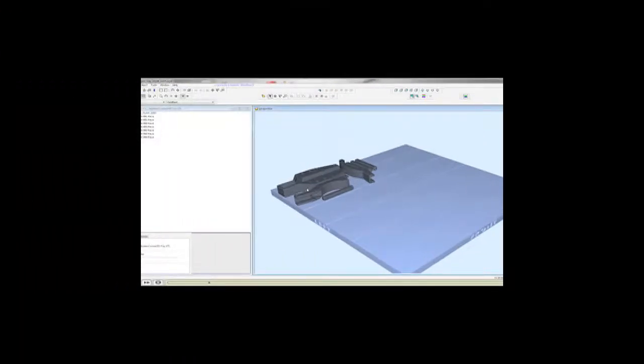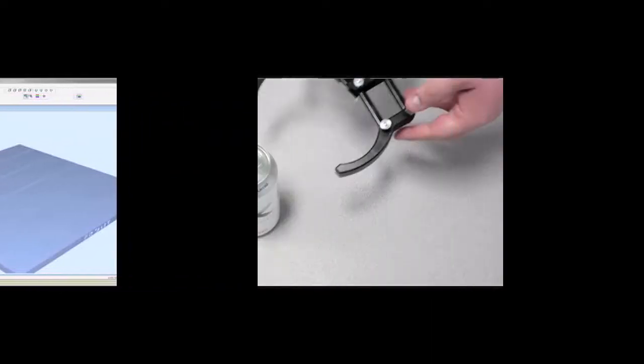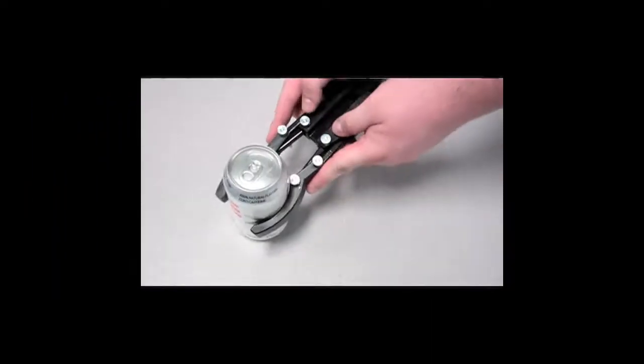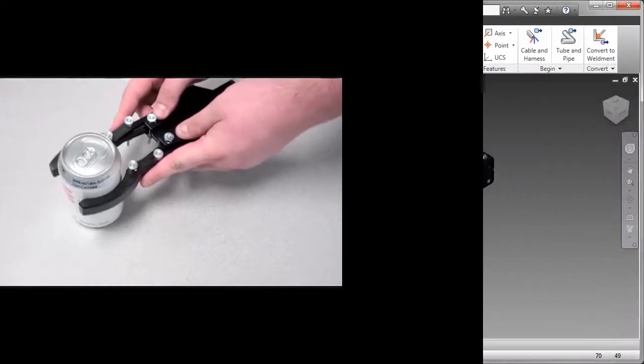Now that we have a digital prototype of the gripper, we can use a 3D printer to create a working prototype of the gripper. Here we see that prototype grabbing the can.